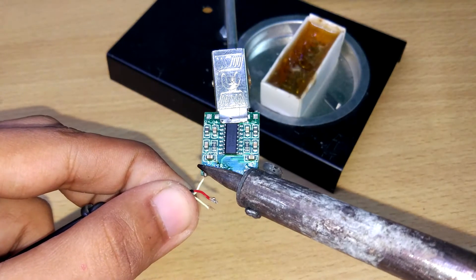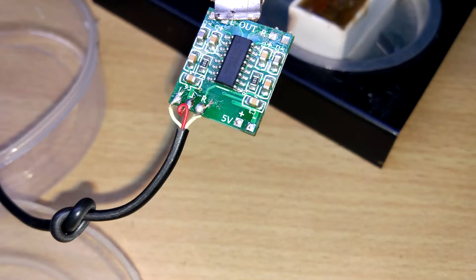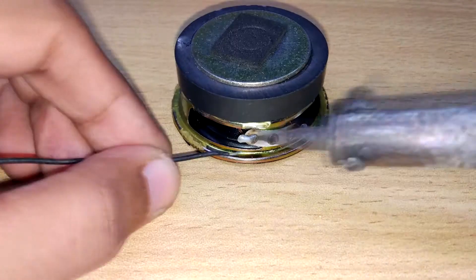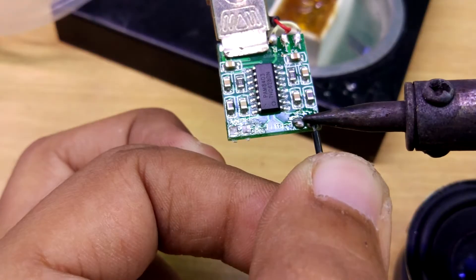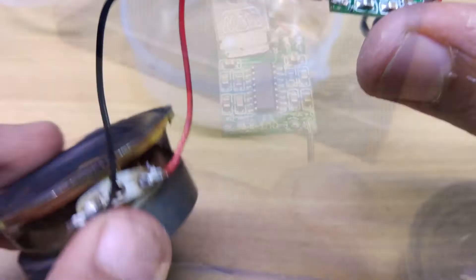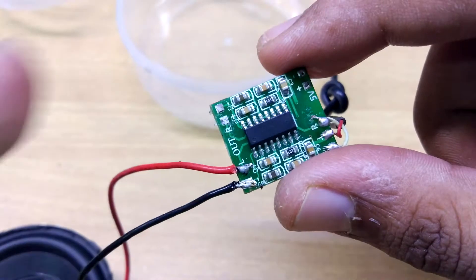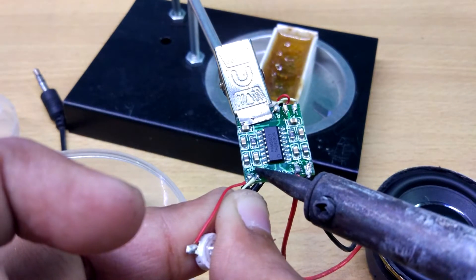After that, solder audio wire into the amplifier board, then solder wire with the speaker and connect it with the amplifier. I am adding a LED into the audio channel output for the visual effect.